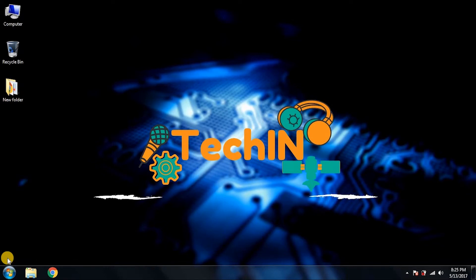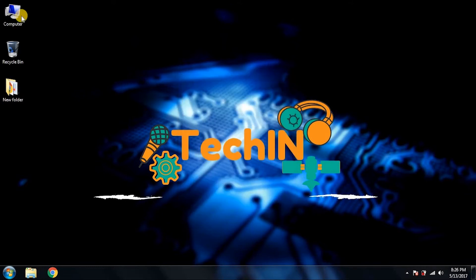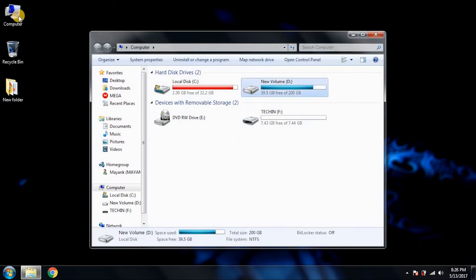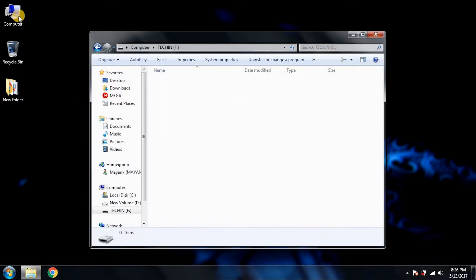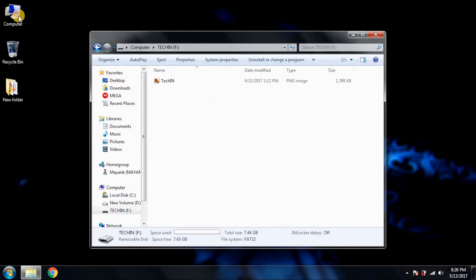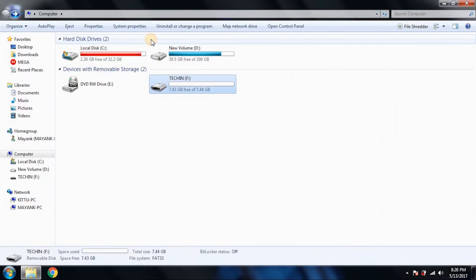First, let me plug in my pen drive. Yeah, it came here. Now let me show you that it's not password protected. See, I can easily go into the pen drive and get out of there. So it's not password protected.